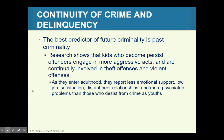Continuity of crime and delinquency: the best predictor of future criminality is past criminality. Kids who continue to persist and engage in aggressive acts and theft or violent offenses as they enter adulthood then face less support — lower job satisfaction, distant peer relationships, and psychiatric problems. It's important to understand that link.